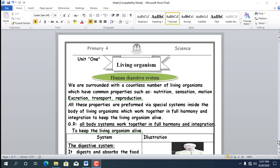Hello, grade 4, welcome to Shreve Private School. Today we will start a new unit in the second term named Living Organisms, consisted of 4 lessons. Lesson number 1: Human Digestive System.